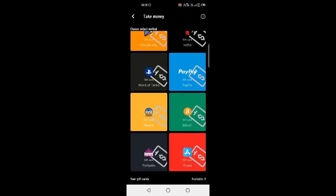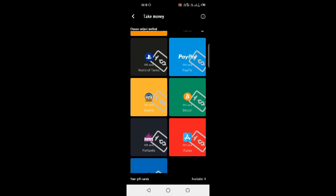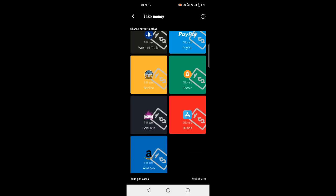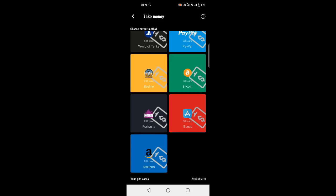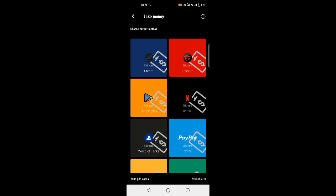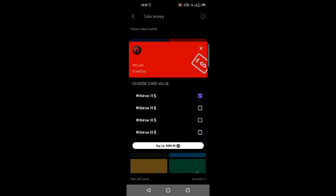You can receive free gift cards for Google Play. We can redeem a gift card from Google Play, PlayStation, PayPal, Fortnite, and Amazon. First, we can buy a free Google Play gift card with free money. You can pay at least $0.50 when you buy. If you have 10,000 points, we can get $10.